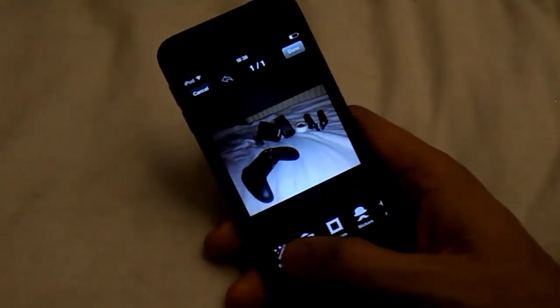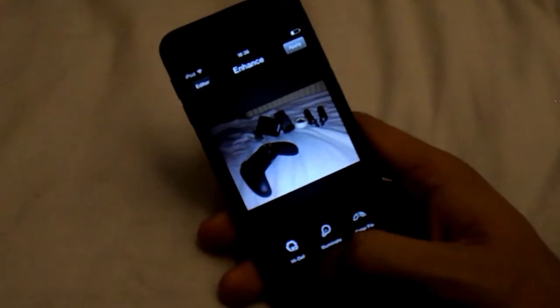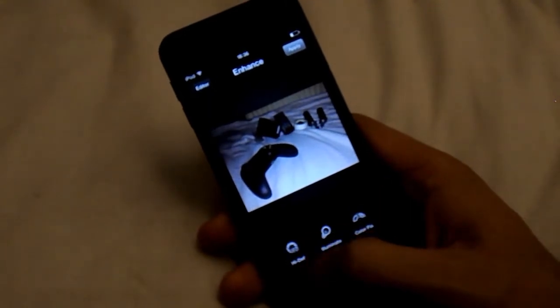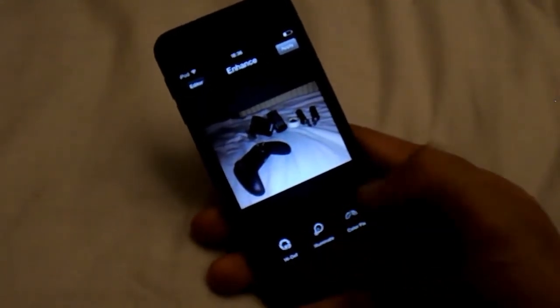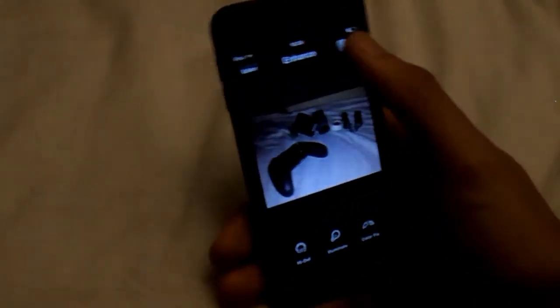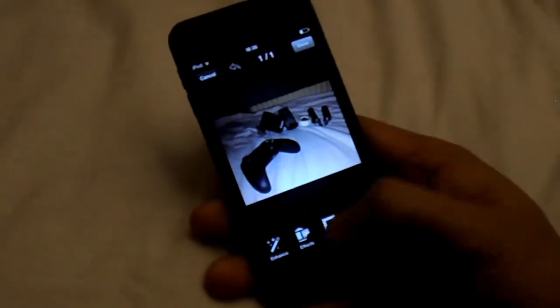So this is the photo I took. First of all you can click Enhance. You can put High Definition, Illuminate, or Colour Fix. High Definition always looks the best for me.